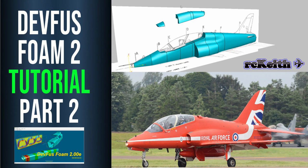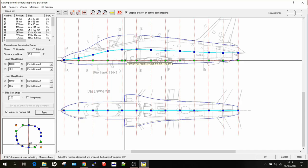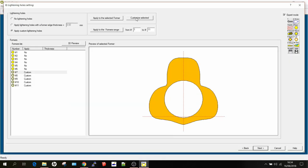Hi guys, welcome to the video. This is part two in the tutorial for how to use DevFuzz Foam to model a BAE Hawk. We're going to start off with scaling the image, then import it into DevFuzz Foam 2, create the outlines and manipulate them, create deformers, and after that create some lightning holes. I'll put time codes in so you can jump to relevant parts. I apologize for the sound quality — I've just purchased a new microphone so future videos will be better.